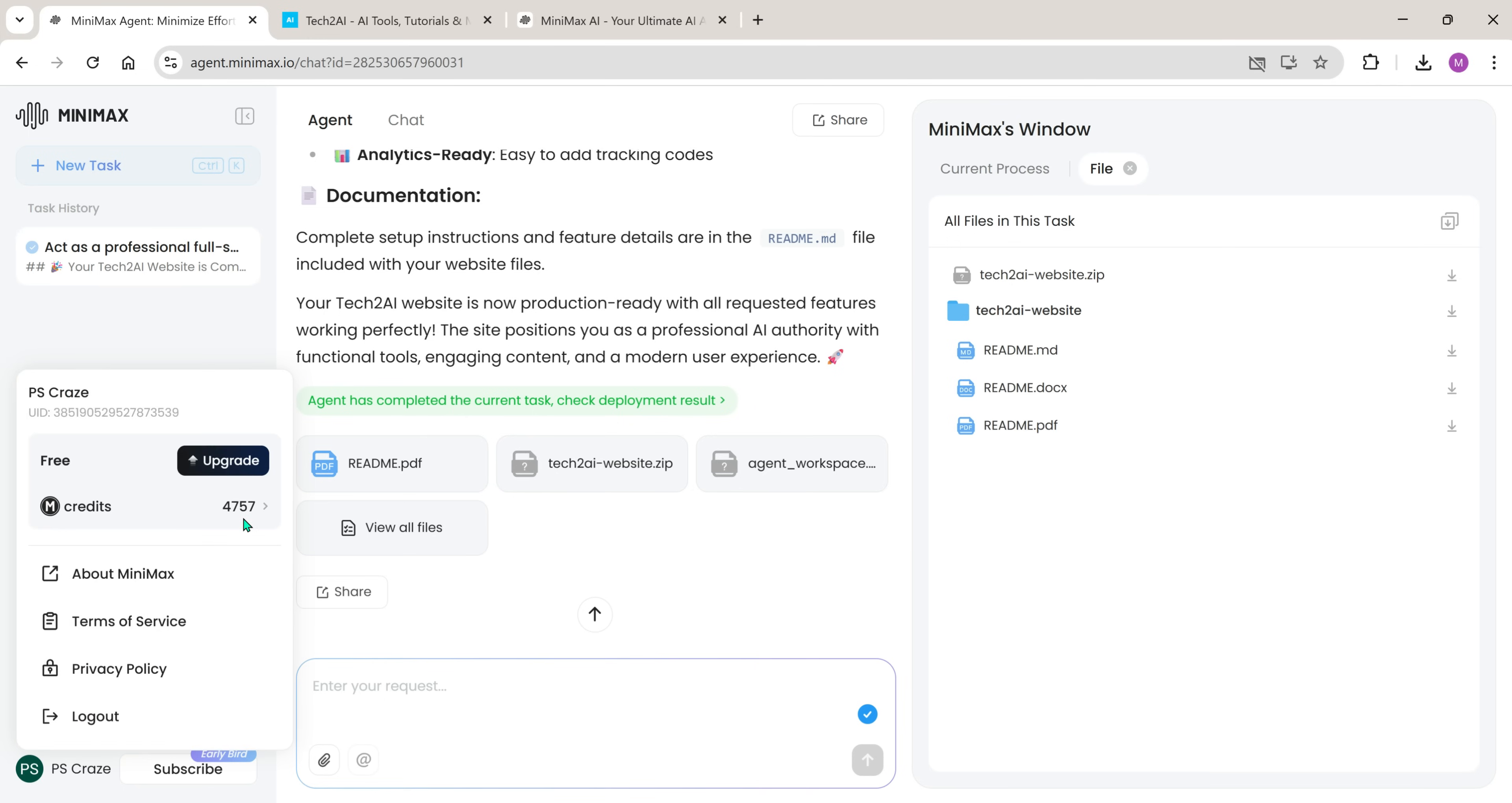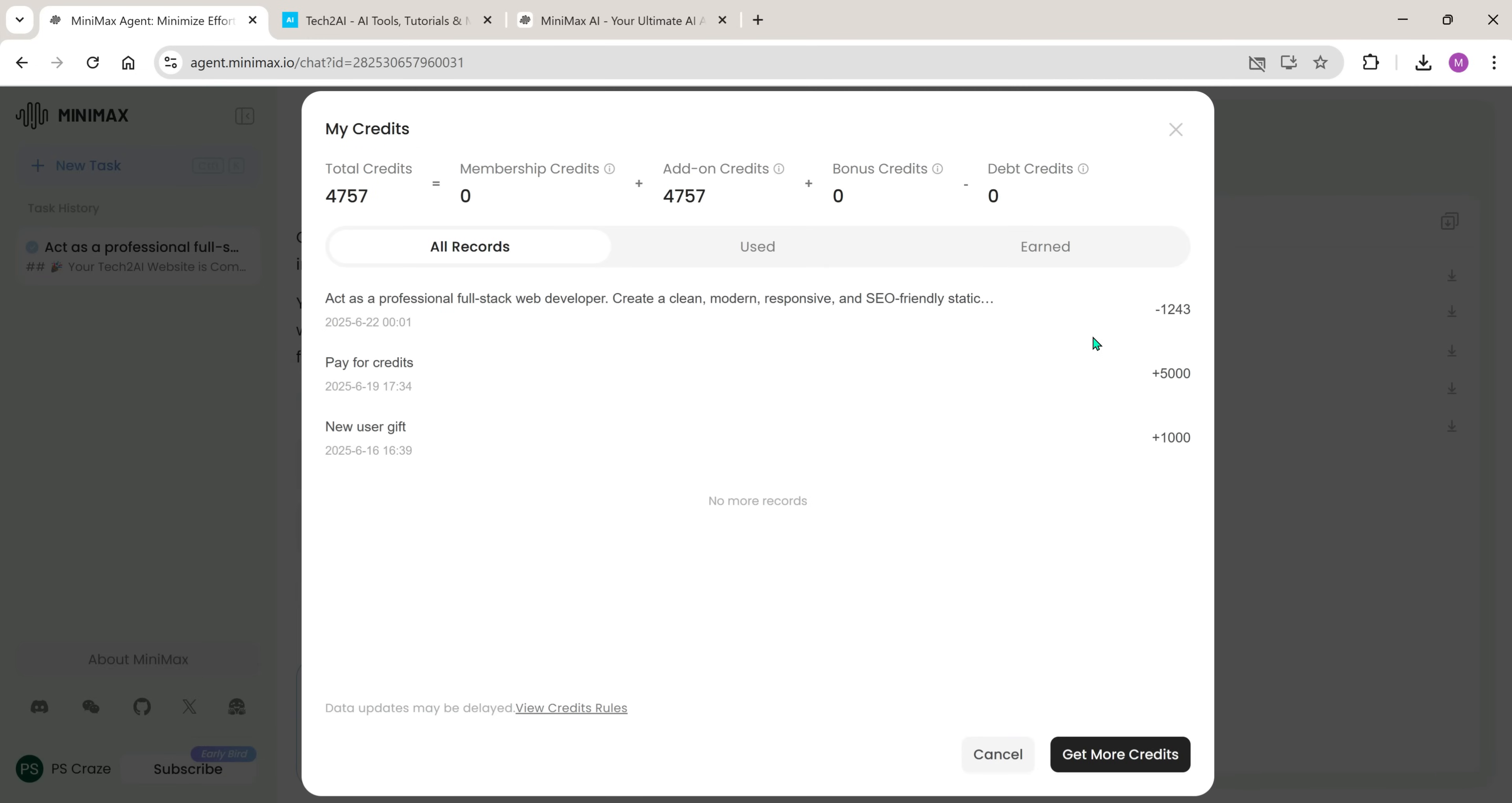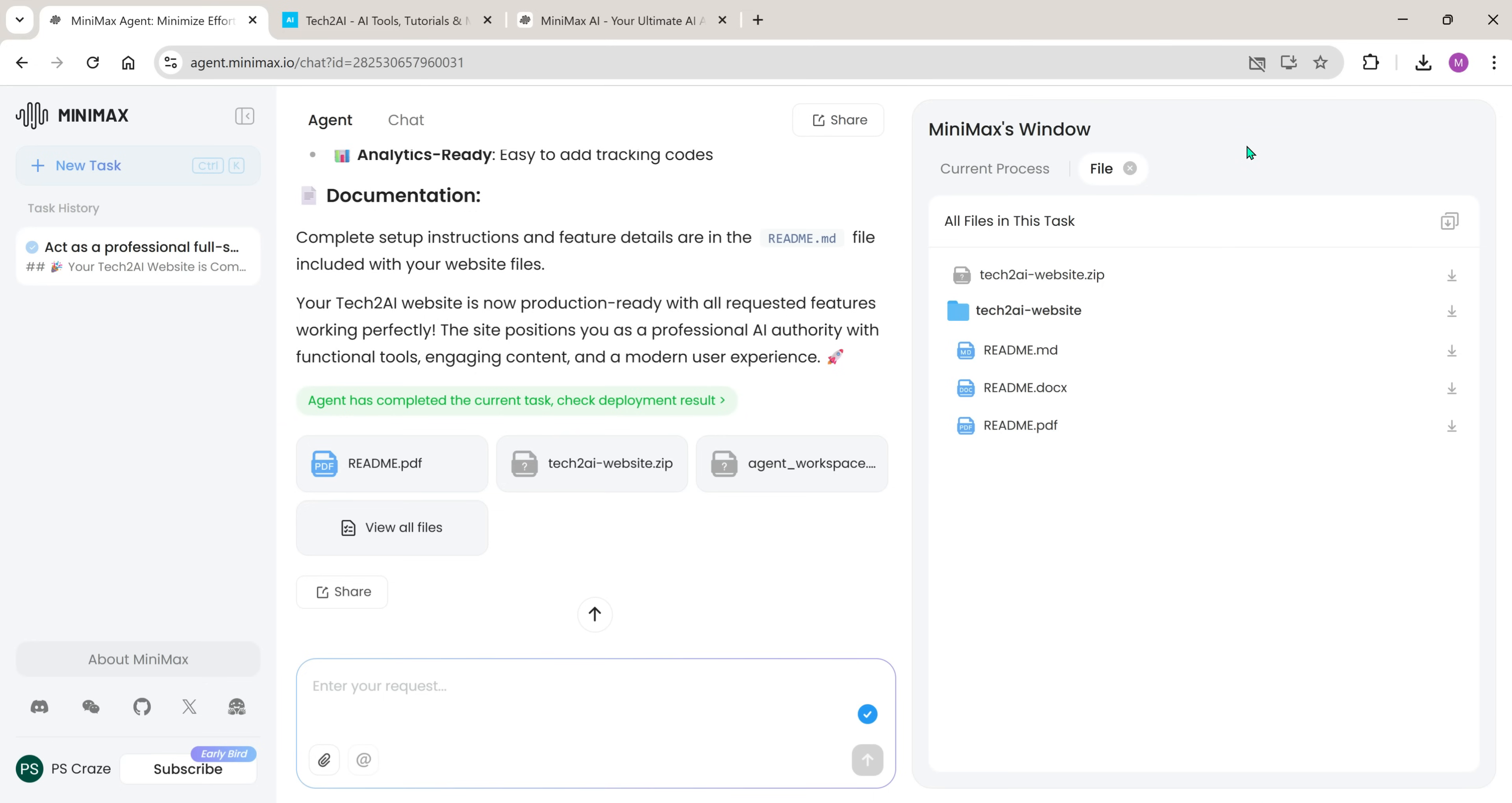If we check the credits usage, this task consumed 1,243 credits, and I still have 4,757 credits left. That's more than enough to complete additional projects, which is great.